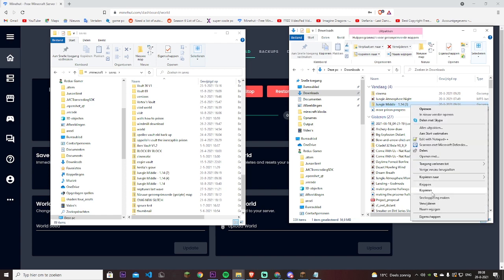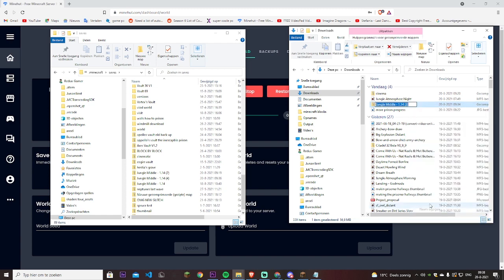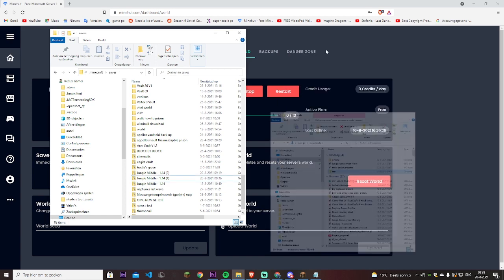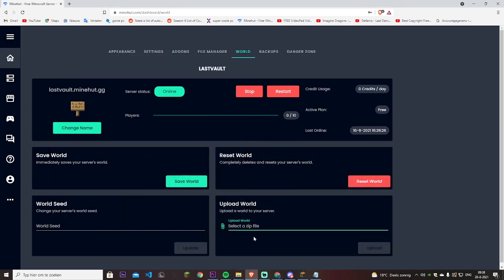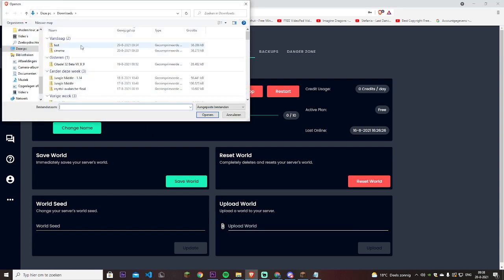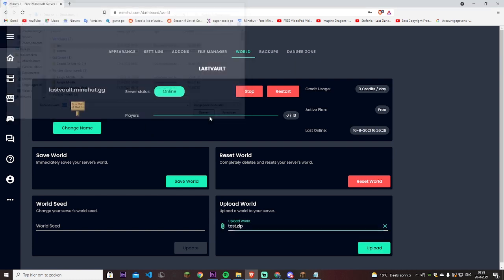I advise you to make it a short name. I'm just going to name it test because every time you want to join the world, you have to type in this name. So go easy on yourself. Select the zip file, now you can see it is there. Press on test, we open it and we upload it. Now we will wait till it uploads.